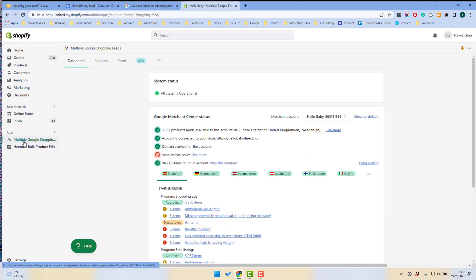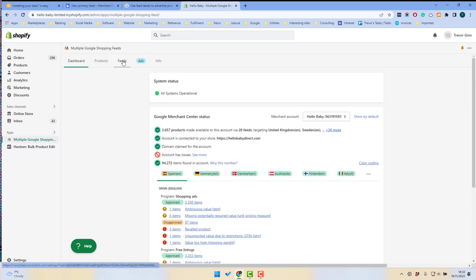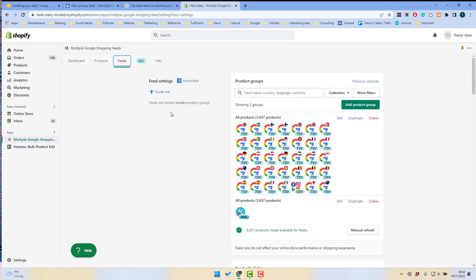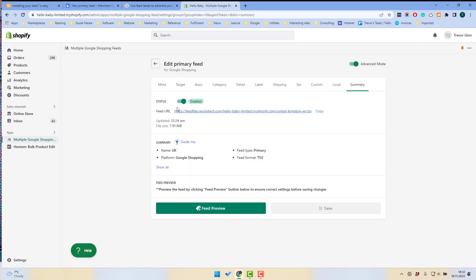Going back to our website and clicking on the feed app again, I'm going to select a feed and I'm going to select the UK feed and I'm going to click on the details. And here that is the feed URL. So that's the details of where this feed is.